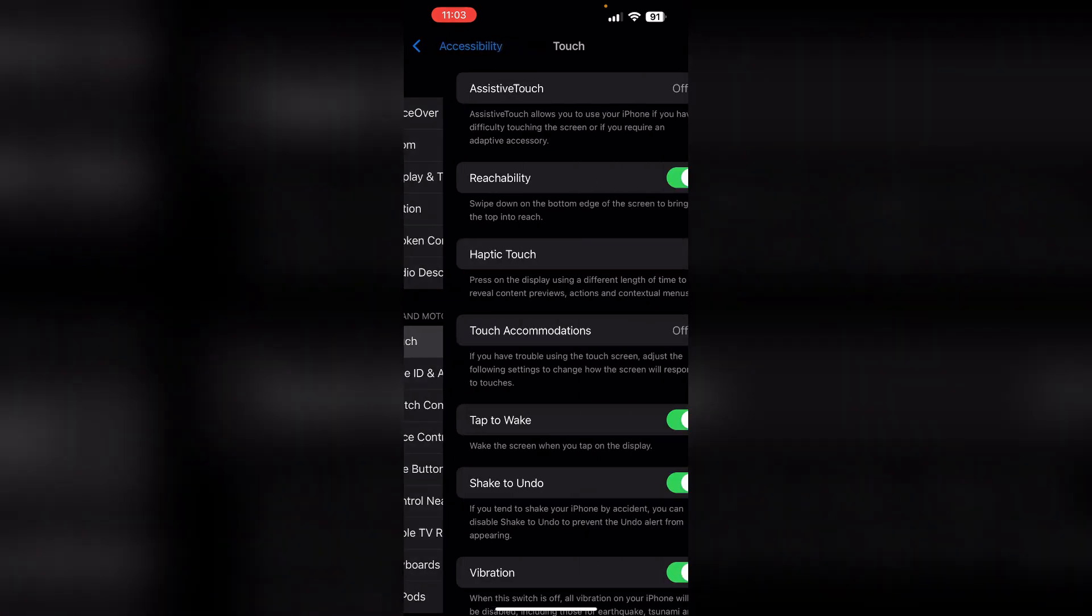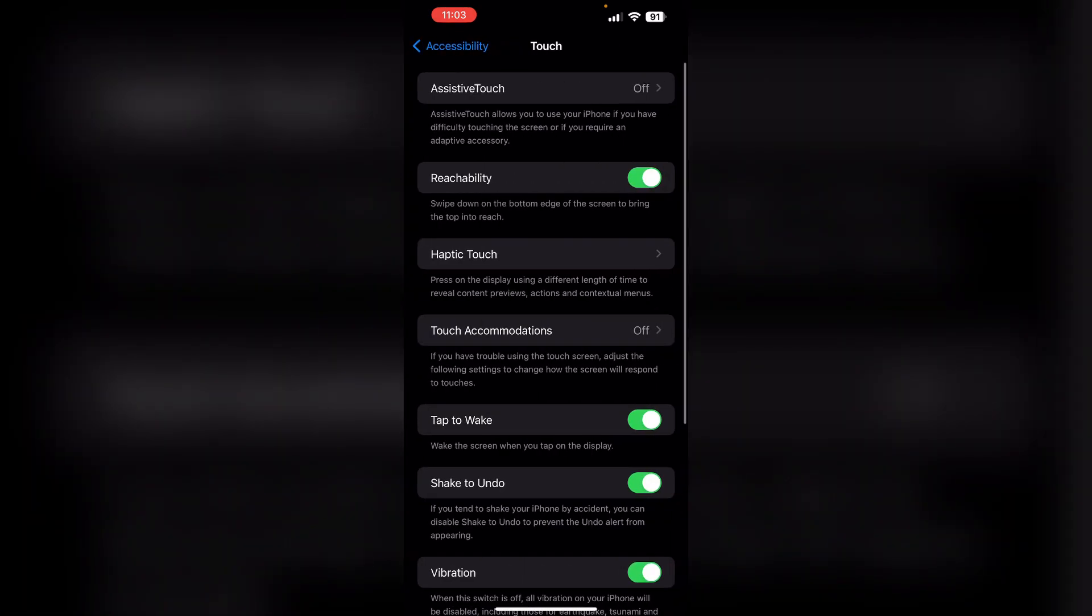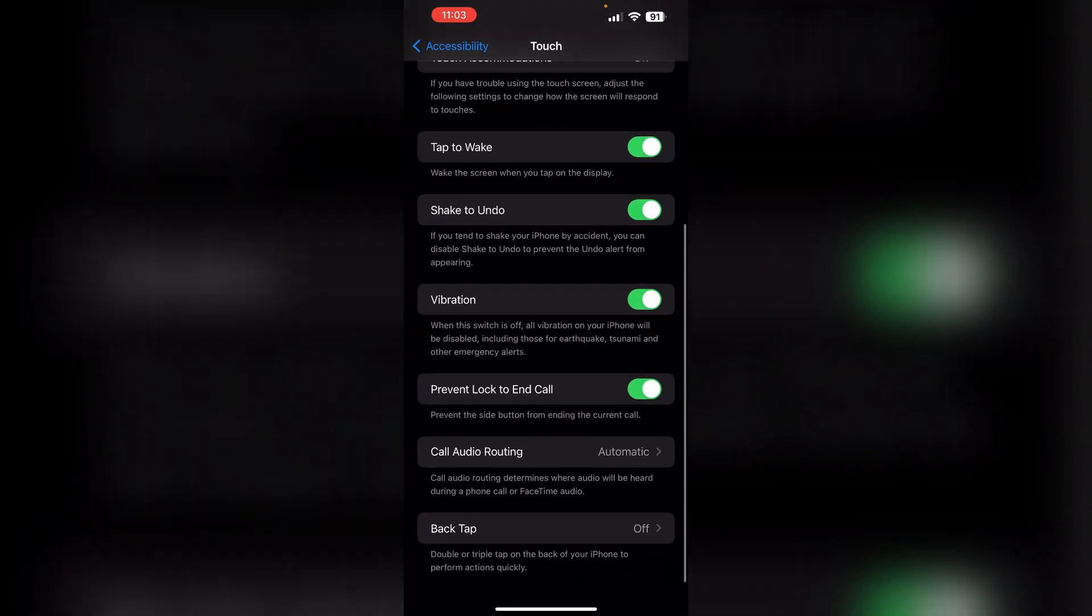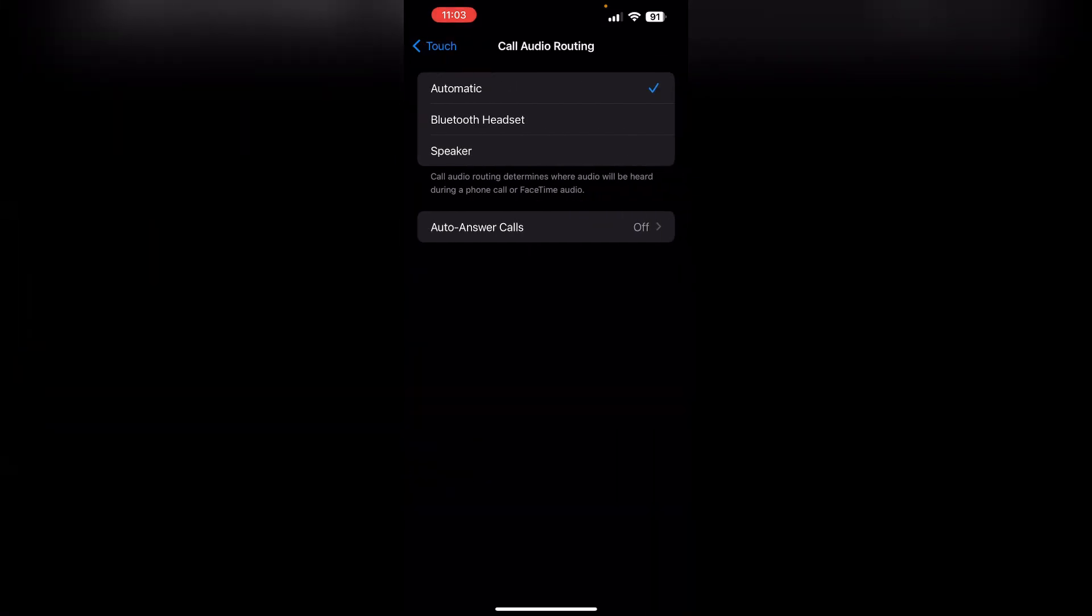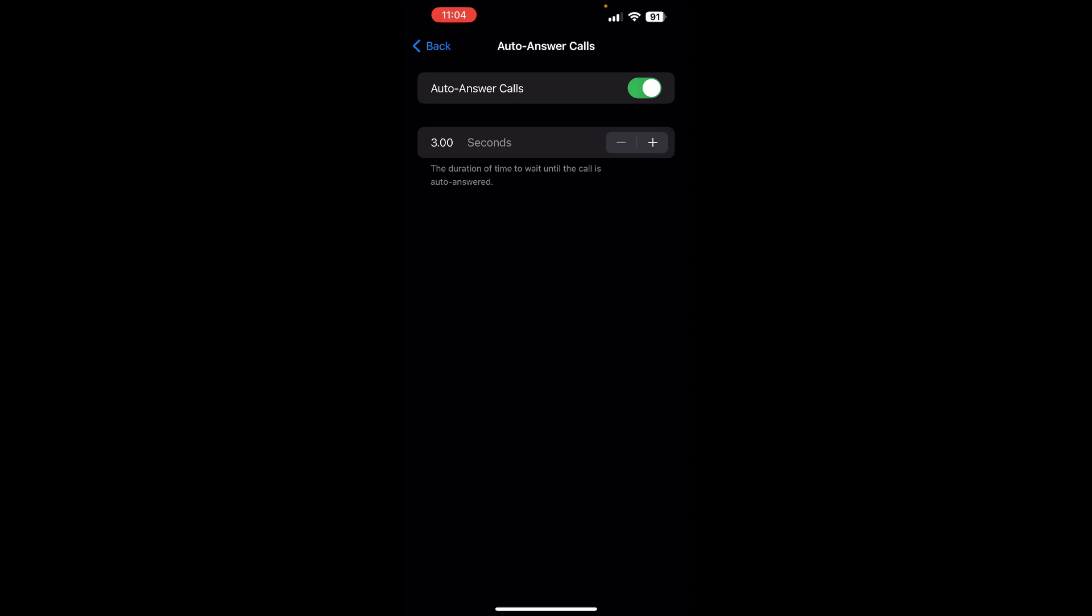Now, click on Touch and select Call Audio Routing. Now, in that you'll see an option which says Auto Answer Calls. Turn it on and select the specific time delay you want the call to answer.